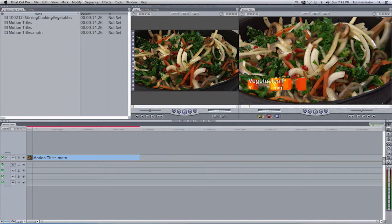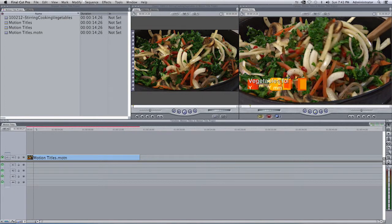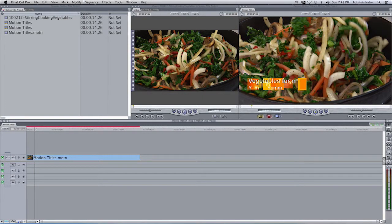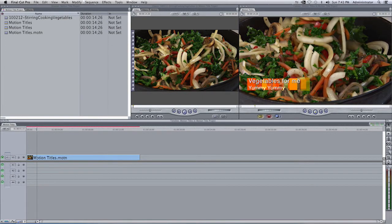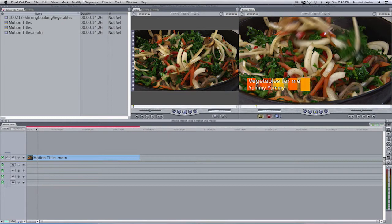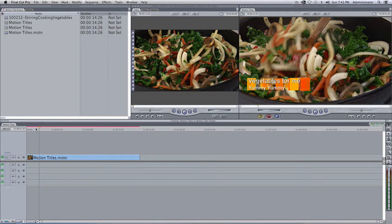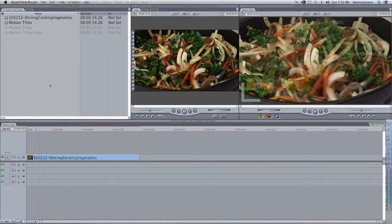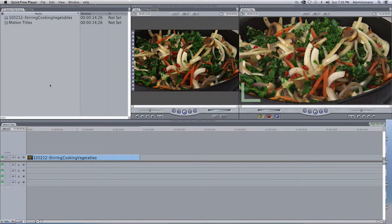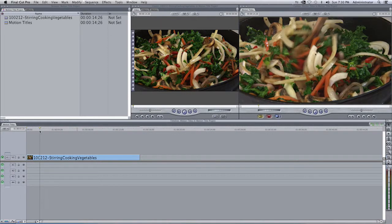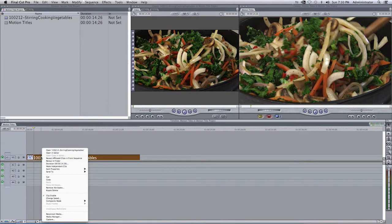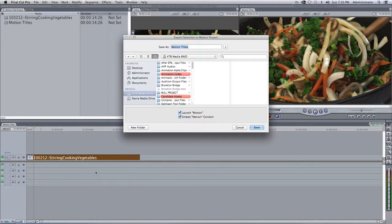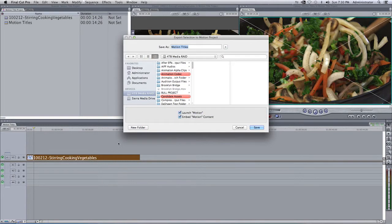If you like to have high-quality vector-based titles in Final Cut Pro 7, go ahead and open up the project in Motion. You can do that by selecting your clip in the timeline, right-click on it, and select Send to Motion Project.